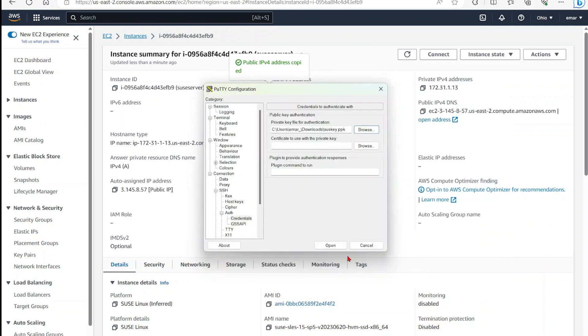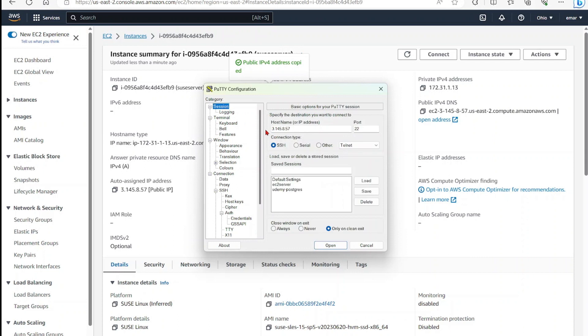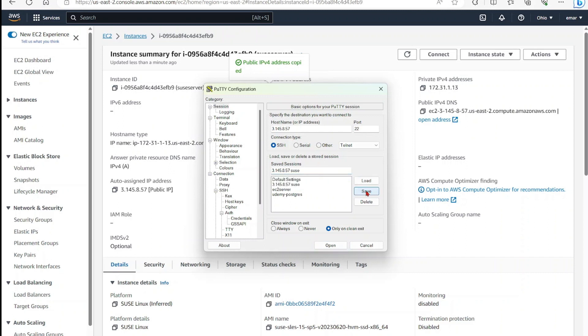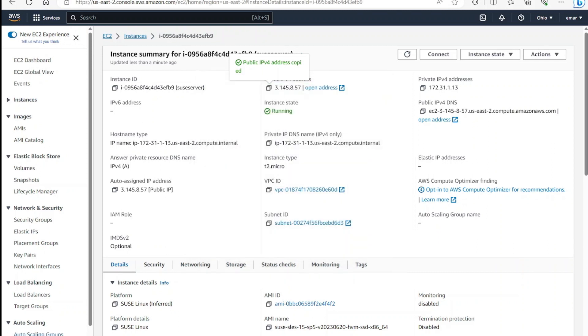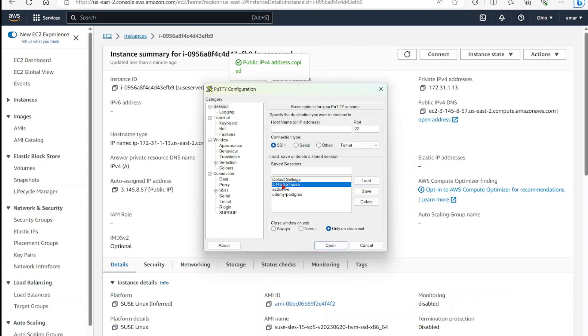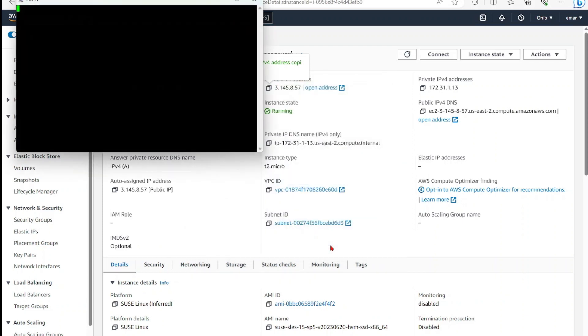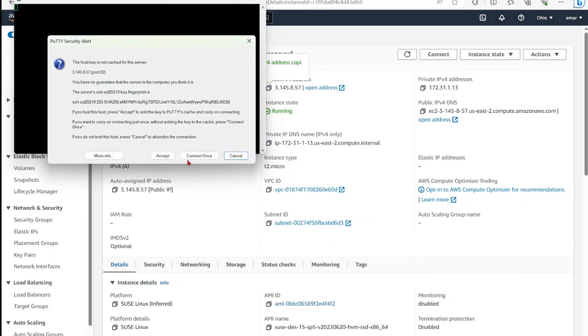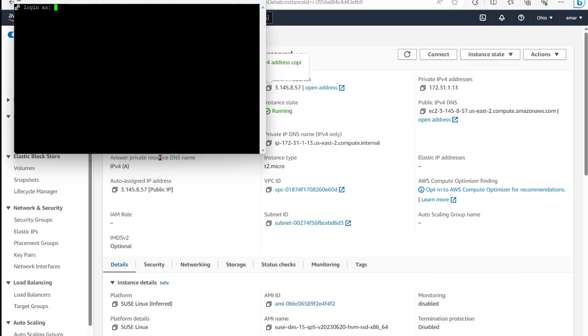We're not going to select open just yet. We're going to go back to sessions and save the session so we don't have to do this each time. So I'm just going to save it as the IP and say save. Now when I do this, and let's say I close Putty and launch Putty again, I could just select the saved session, select load, and then select open. So I don't have to browse for my private key again.